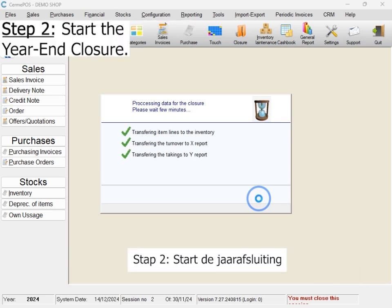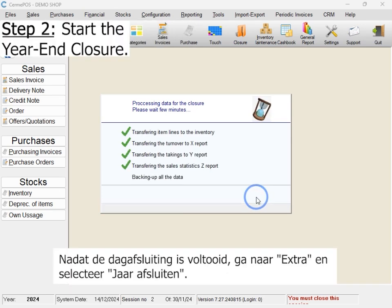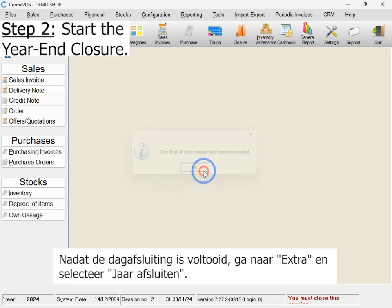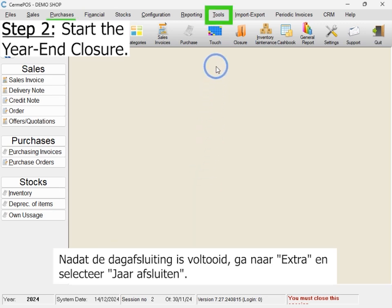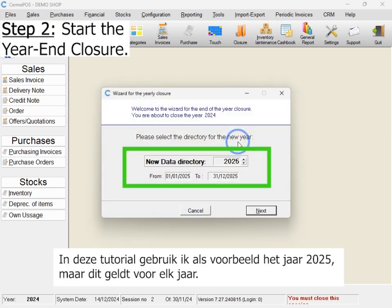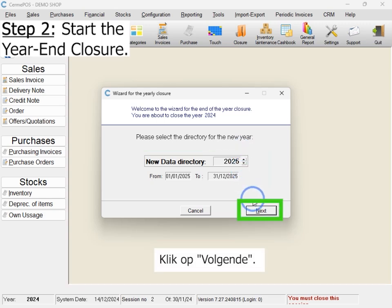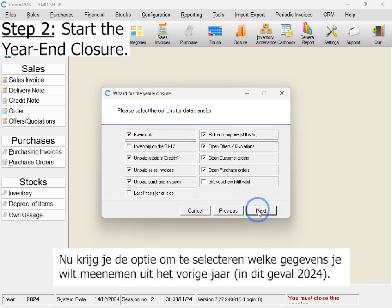Step 2: Start the year-end closure. Once the daily closure is complete, go to Tools and select Annual Closure. For this tutorial, I'll demonstrate for the year 2025, but the process applies to any year you are closing. Click Next and you'll see options to select what data you want to carry over from the previous year, in this case 2024.